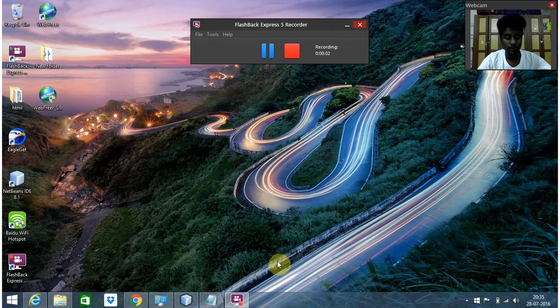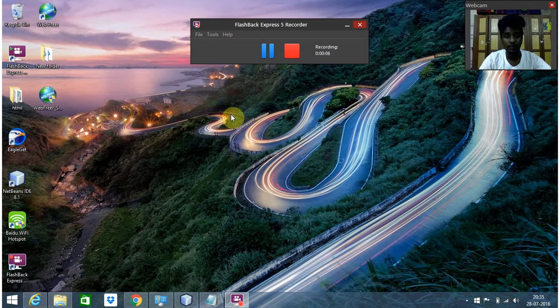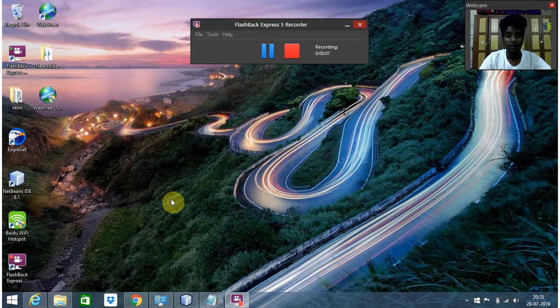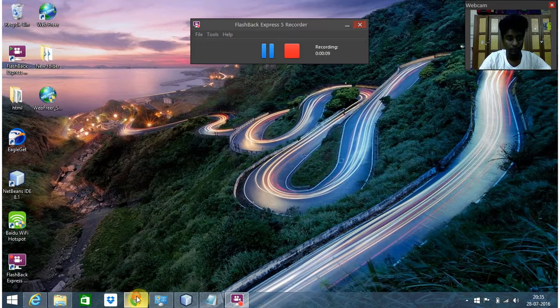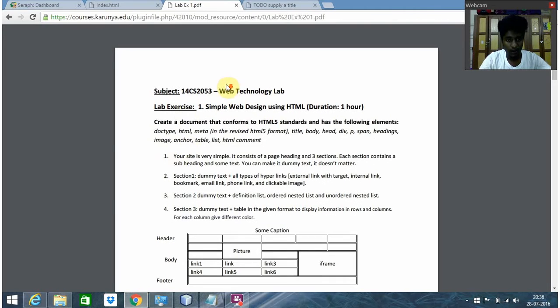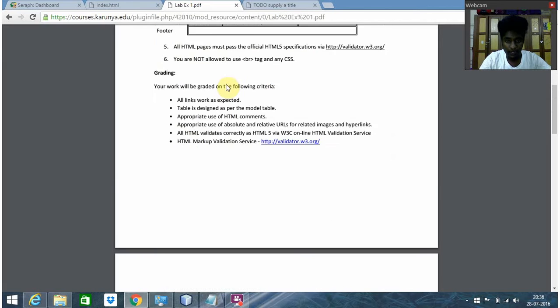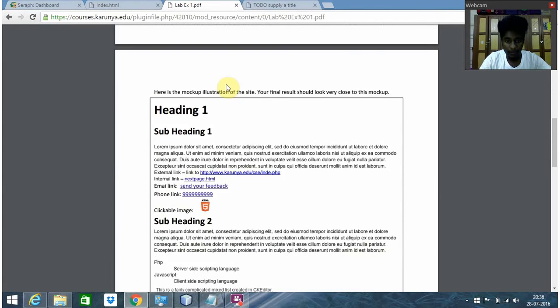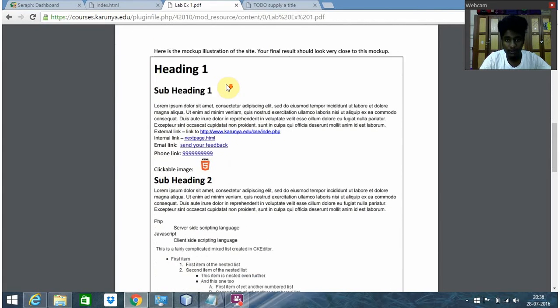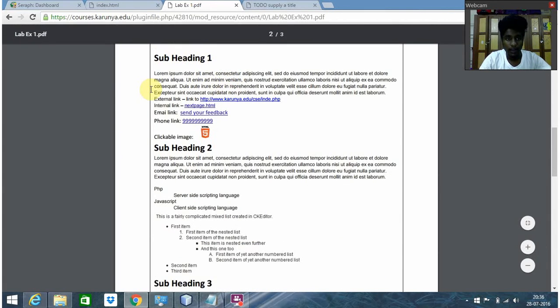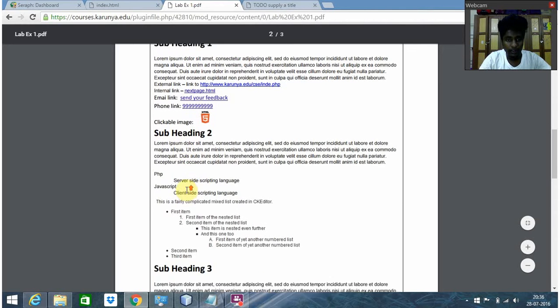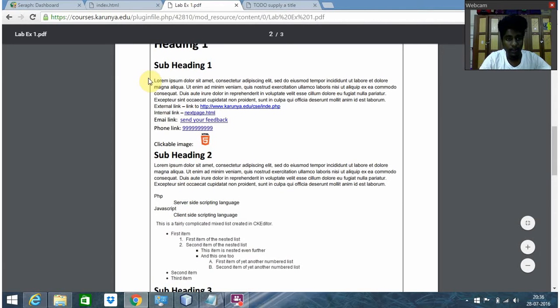Hello everyone, this is my video of my first experiment. First, let me show you the question. I need to design a page with Heading 1, three subheadings, paragraphs, an external link, internal link, email link, phone link, and a clickable image.